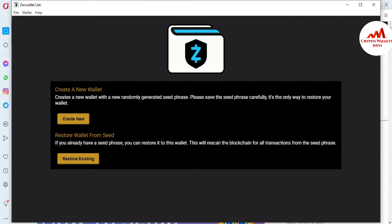So you can see here there are two options available. The first is 'Create a new wallet' — create a new wallet with a randomly generated seed phrase. Please save the seed phrase carefully, as it is the only way to restore your wallet. Keep in mind that when you are going to create an account, you must save your seed phrases. If you need to recover, restore, or import your account, you must have your seed phrases. If you do not have them, you cannot recover your account or make transactions from your wallet.